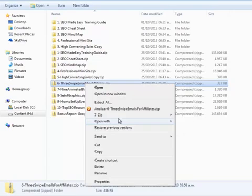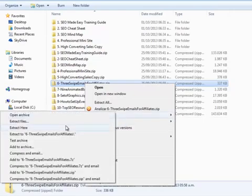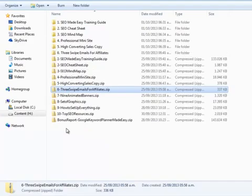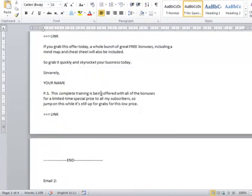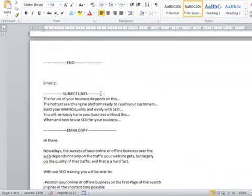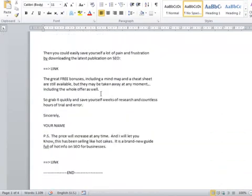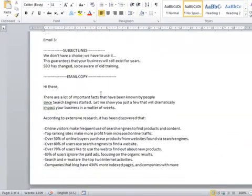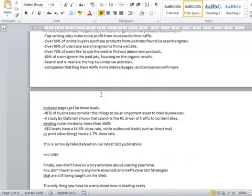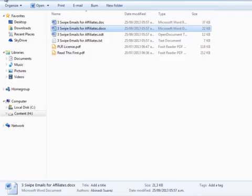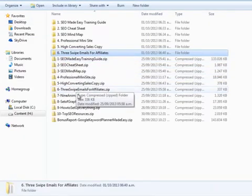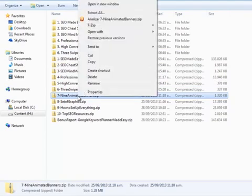Let's unzip the swipe emails for affiliates file. Here you have access to the email your affiliates will use to advertise your product. If you decide to edit anything from here, remember to also edit it in the email's code inside the affiliate HTML page.